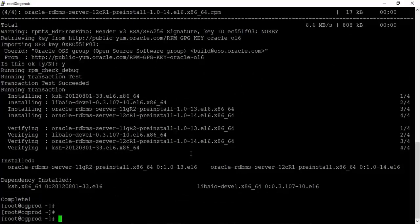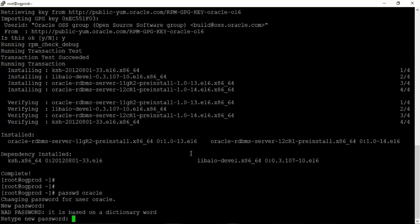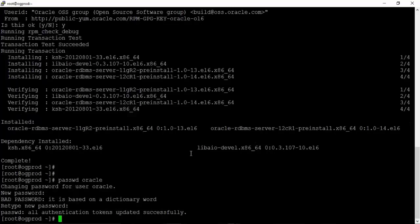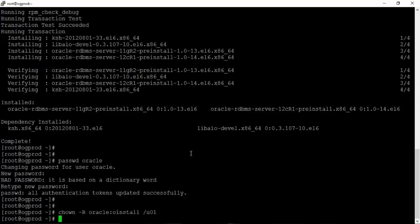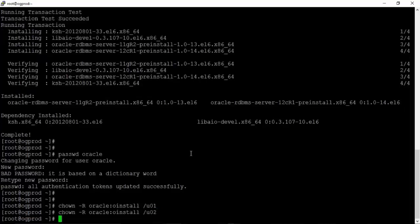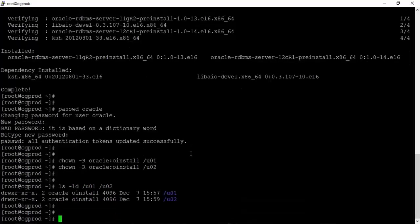Next, we have to change the password for the Oracle user. Type passwd oracle and give a new password, then confirm it. We also have to give full permissions on u01 and u02 to the Oracle user. Run chown -R oracle:oinstall /u01 and the same command for /u02. You can verify with ls -ld /u01 /u02 — both folders should be owned by the oracle user and oinstall group.